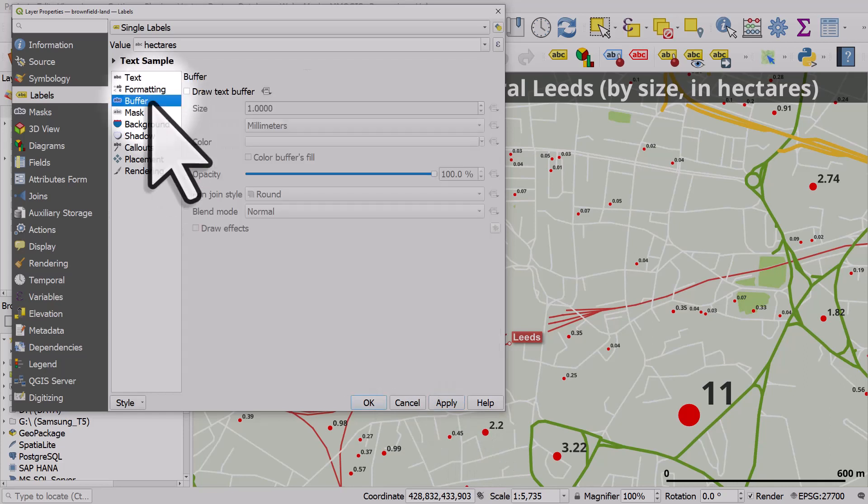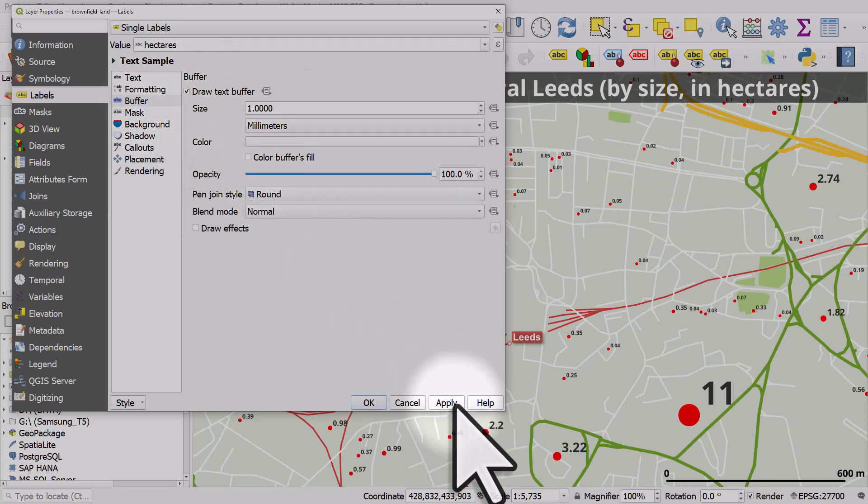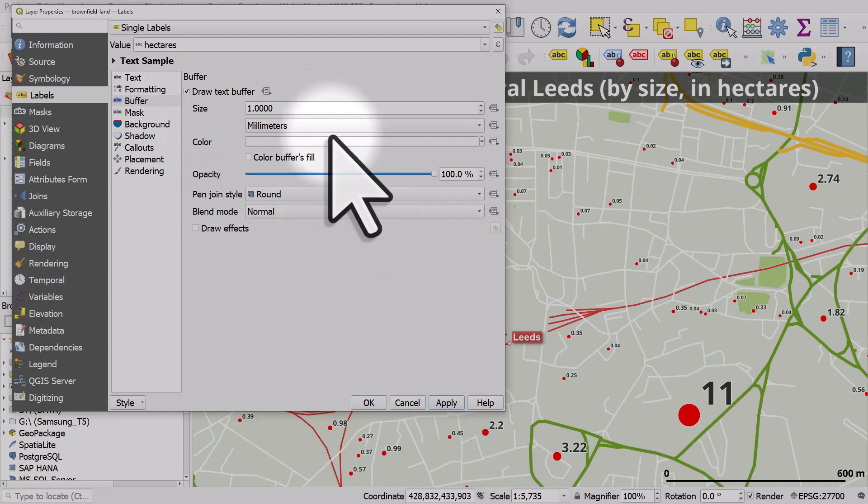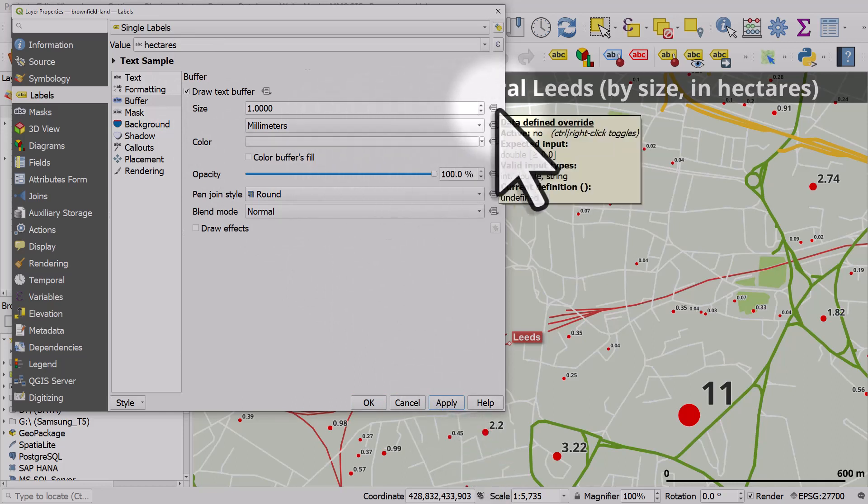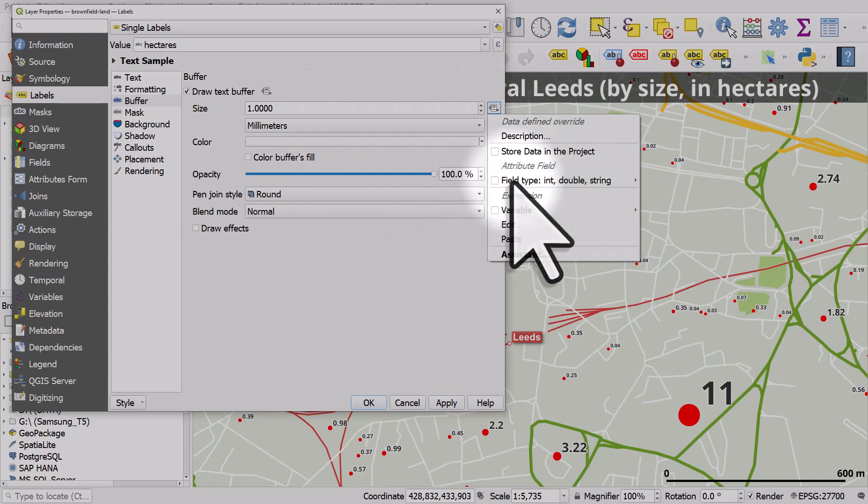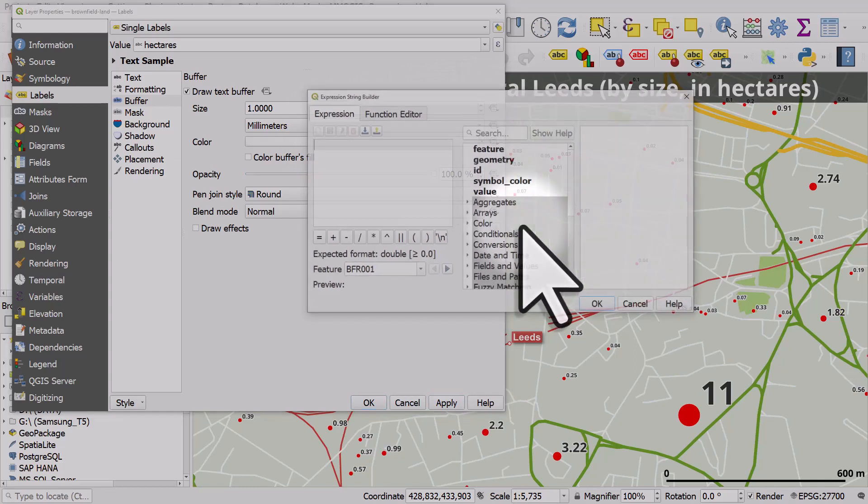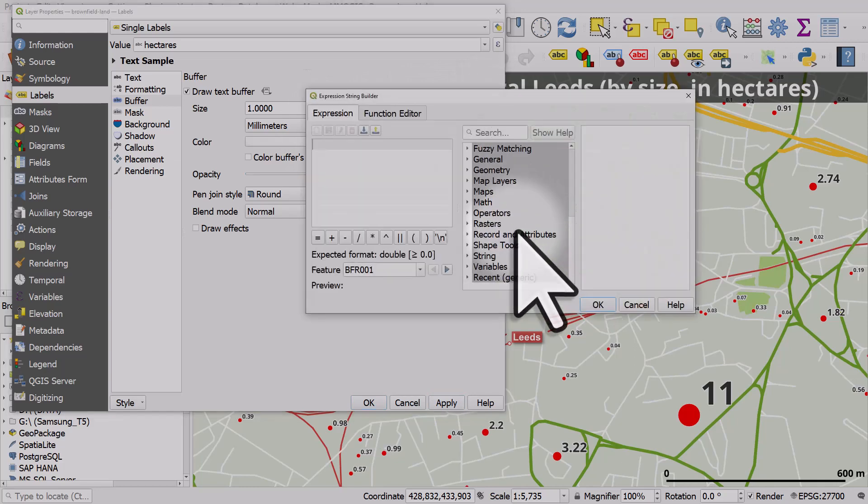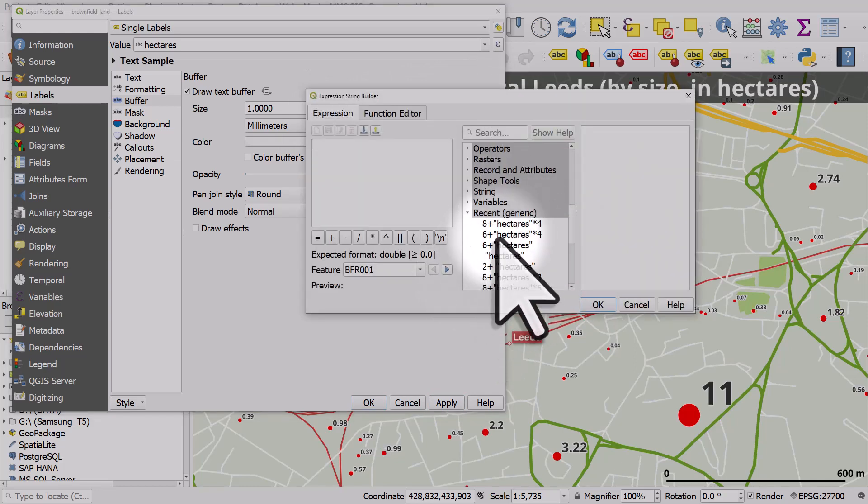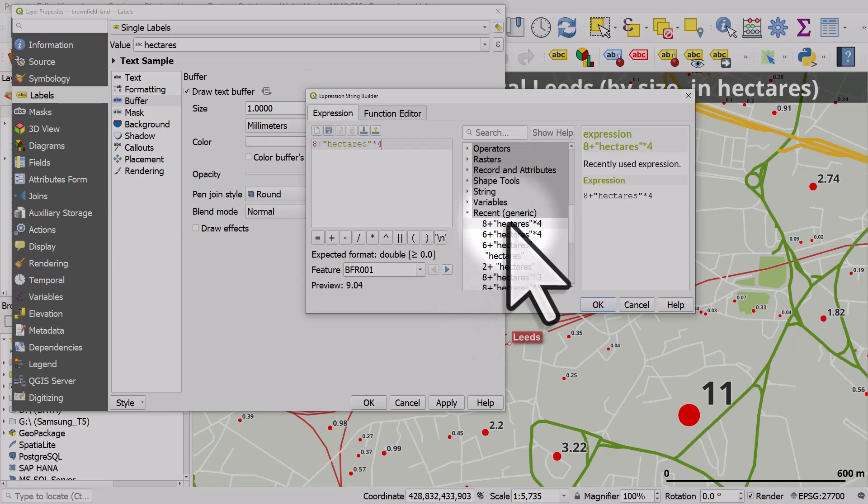If I want to add a buffer, I could do exactly the same thing. Draw a text buffer. Click apply. And if I wanted to resize the buffer proportionate to the label size, I could go to edit there. Scroll to the bottom. I'll use my recent one.